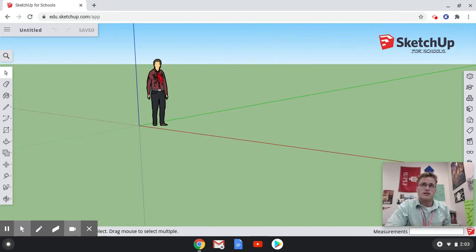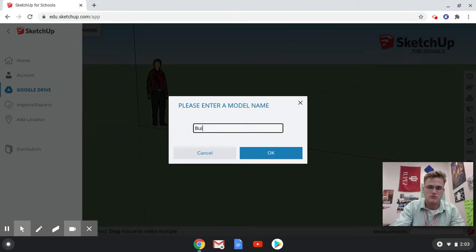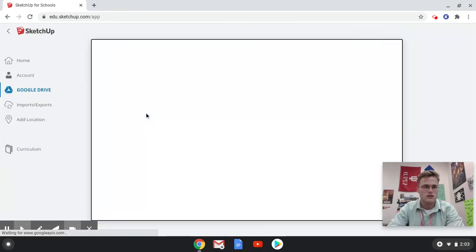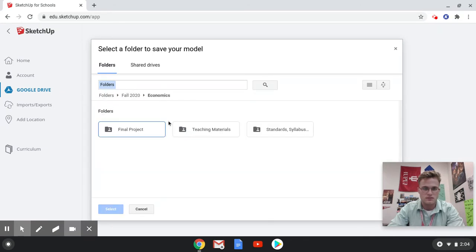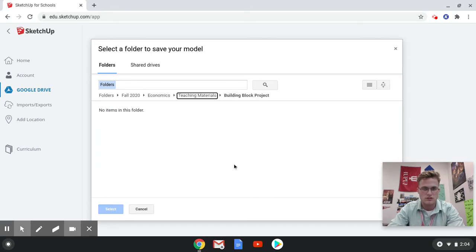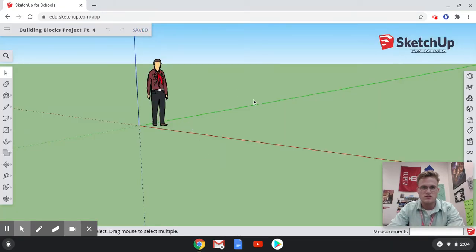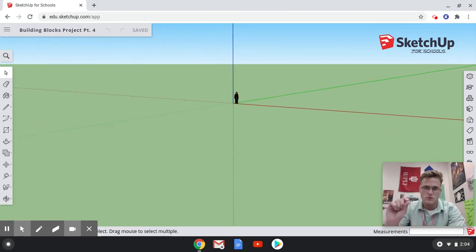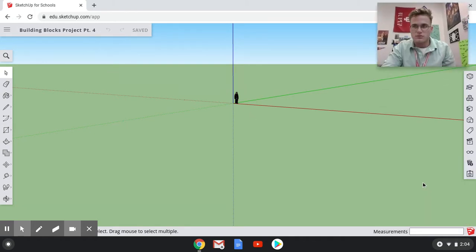You've all seen the physical examples of what students have done in the past, building businesses and representing them in different ways. The first thing I'm going to do is title this — let's call it 'Building Blocks Project Part 4.' It'll save to my Google Drive. I'll put it in Fall 2020, Economics, Teaching Materials. It makes a folder for the project, and it saves automatically.